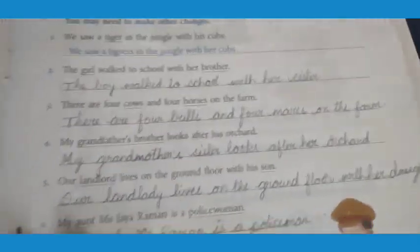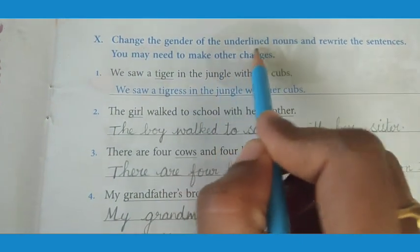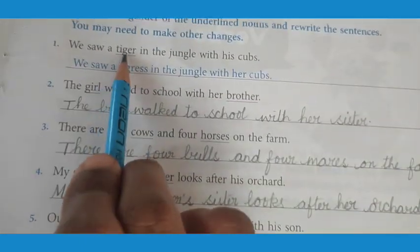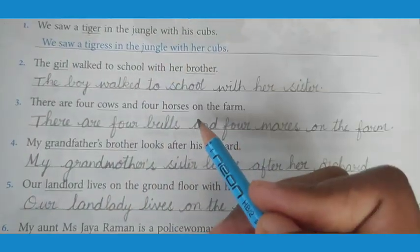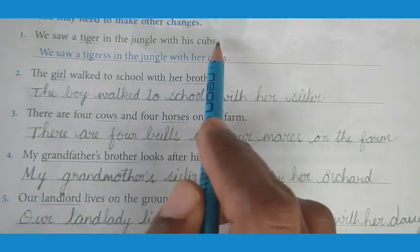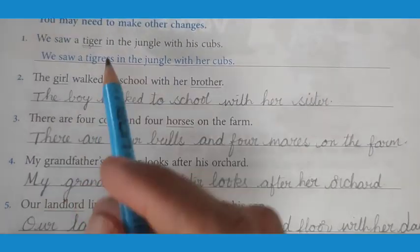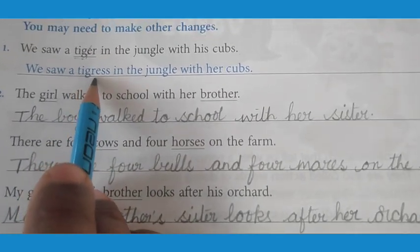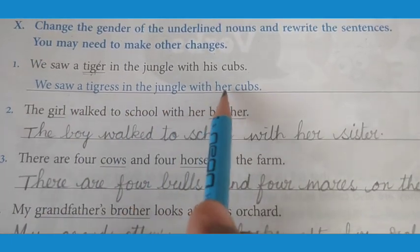Now we have to write gender in sentence form. Change the gender of the underlined noun and rewrite the sentence. They have given sentences with underlined words — those nouns — and we have to change the gender and rewrite the sentence. We saw a tiger in the jungle with his cubs. Tiger changes to tigress — T-I-G-R-E-S-S. The sentence becomes: we saw a tigress in the jungle with her cubs.